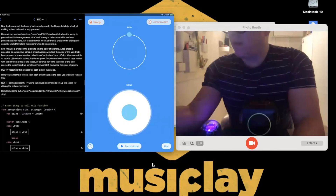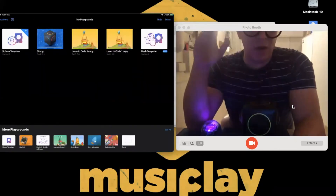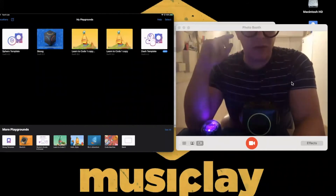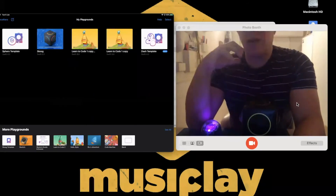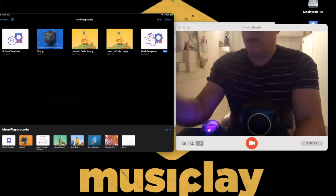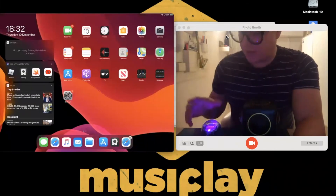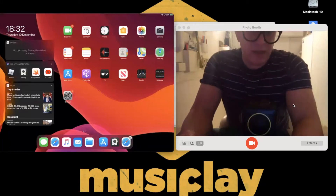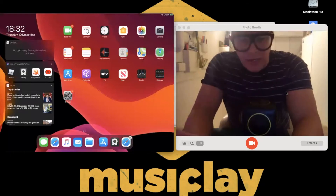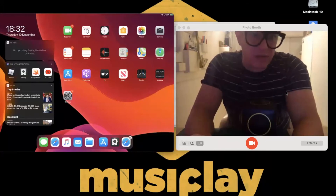That's given you an overview of how Skoog can work with Swift Playgrounds and an insight into how it can open things up coding-wise. For those who haven't got Skoog yet, I'd like to quickly show the core Skoog app, Scratch, and how you connect to GarageBand for extra sounds.